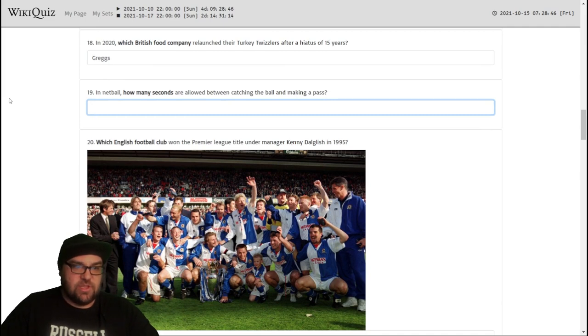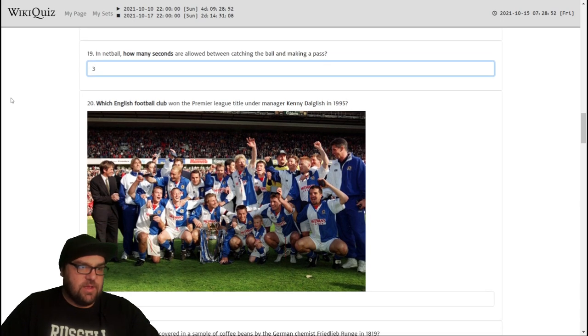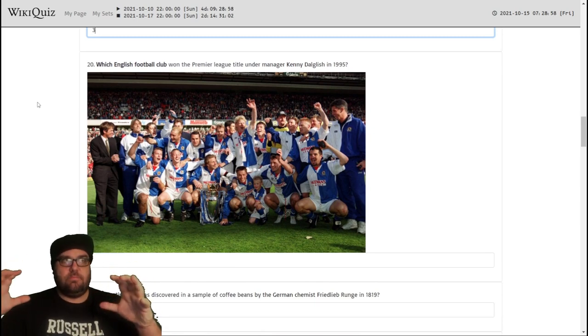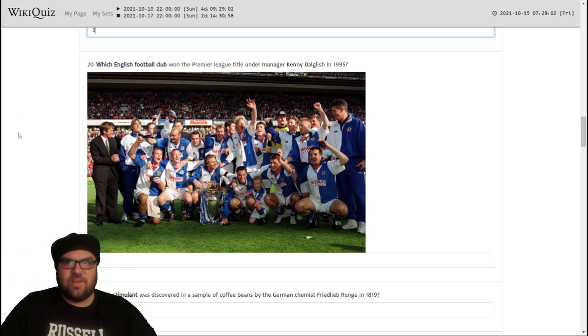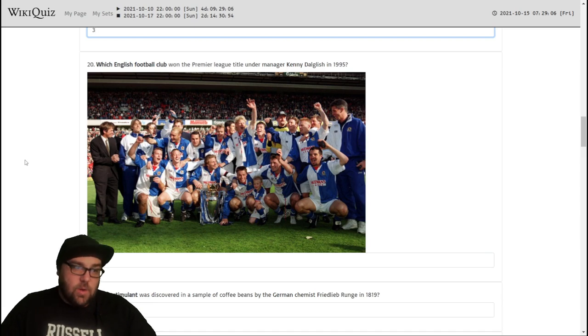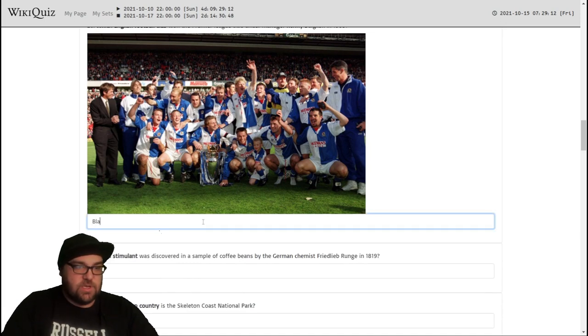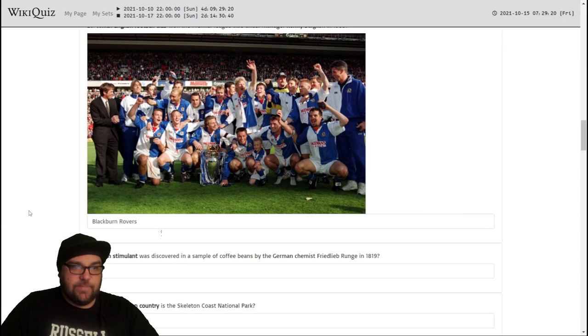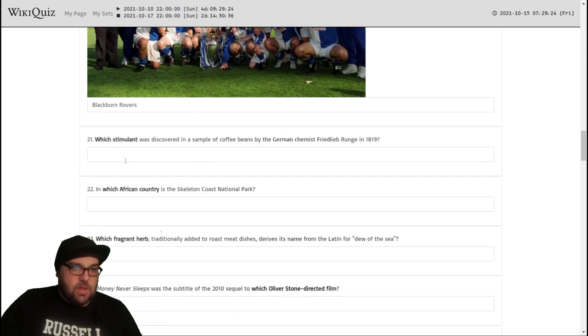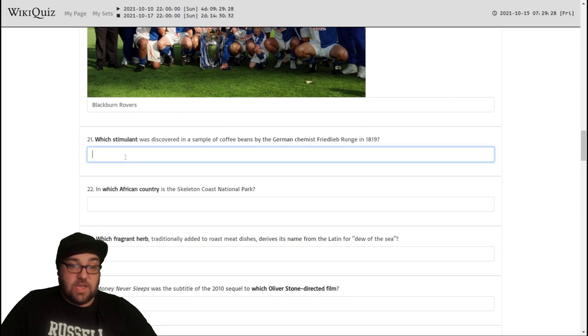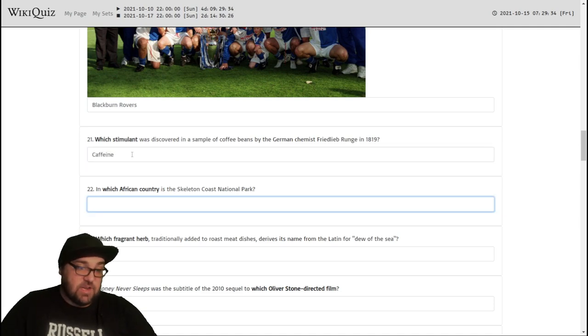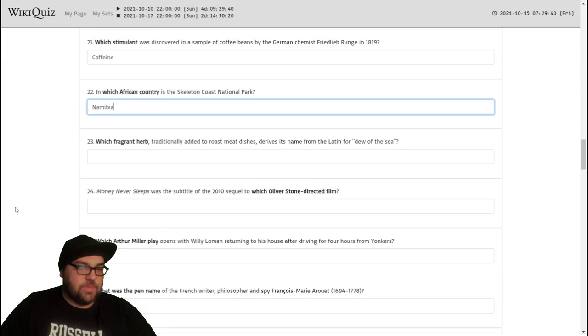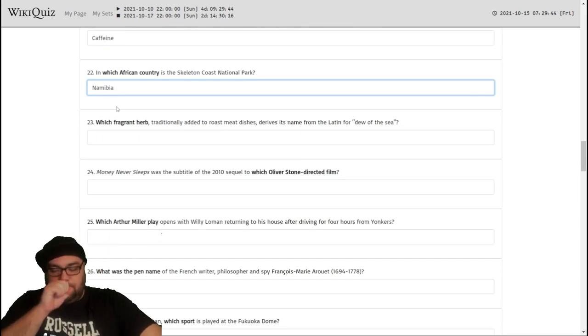In netball, how many seconds are allowed between catching the ball and making a pass? That is three, I think, from my knowledge of netball. I play it a little bit, socially, every now and then. And yeah, I think you can catch it, stop, one, two, three. Yeah, that makes sense. Fun game, by the way. Underrated. Should be more popular. Which English football club won the Premier League title under manager Kenny Dalglish in 1995? That is Blackburn Rovers. Famously one of the only clubs outside the elite of English football to win it. Up until Leicester won it about four or five years ago. Which stimulant was discovered in a sample of coffee beans by the German chemist Friedlieb Ferdinand Runge in 1819? Presumably that is going to be caffeine. In which African country is the Skeleton Coast National Park? That is Namibia.